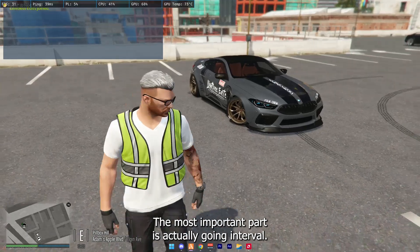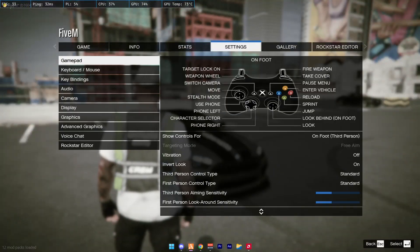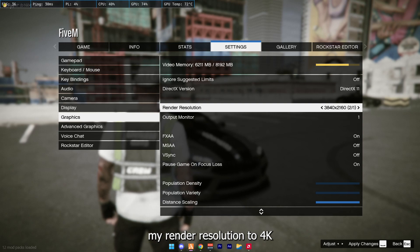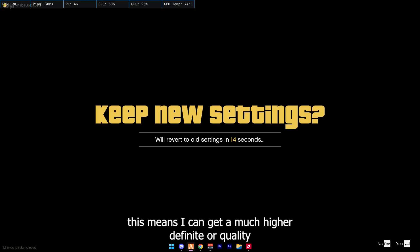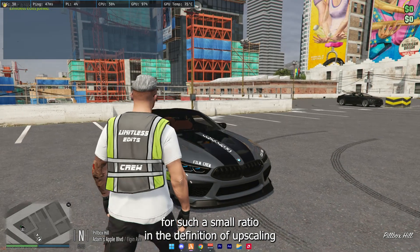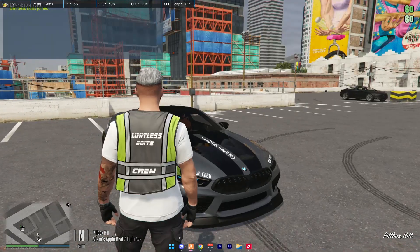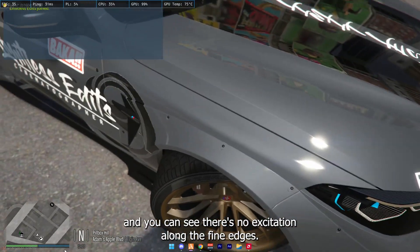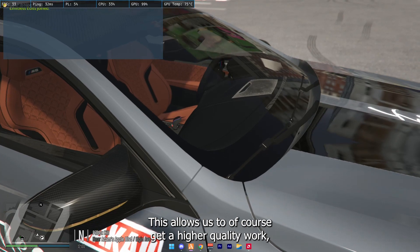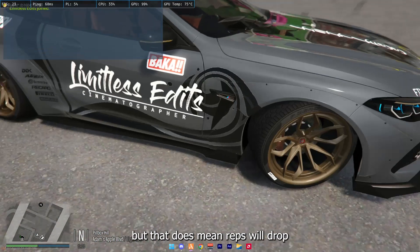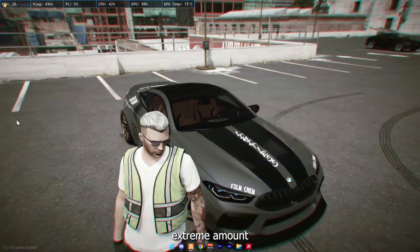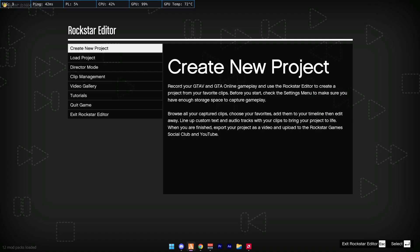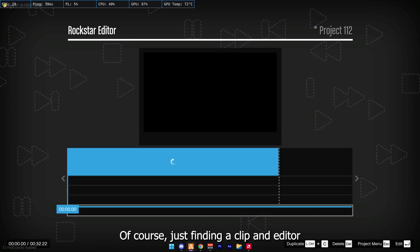So the shot will usually look something along these lines with the character in the car. The next important part is actually going into Rockstar editor. I'm just going to upscale my render resolution to 4K. This means I can get a much higher quality for such a small ratio — that's the definition of upscaling. You can really see this when you go in close and there's not a lot of pixelization along the fine edges. This allows us to force getting a higher quality result, but that does mean our FPS will drop an extreme amount.